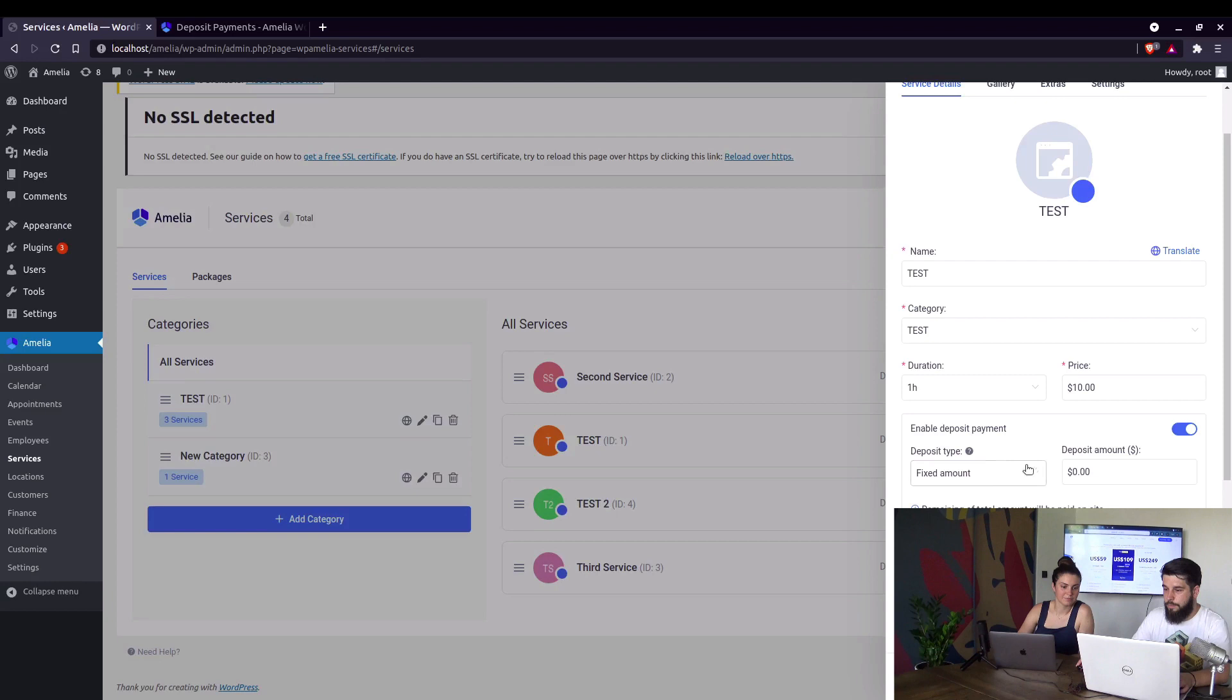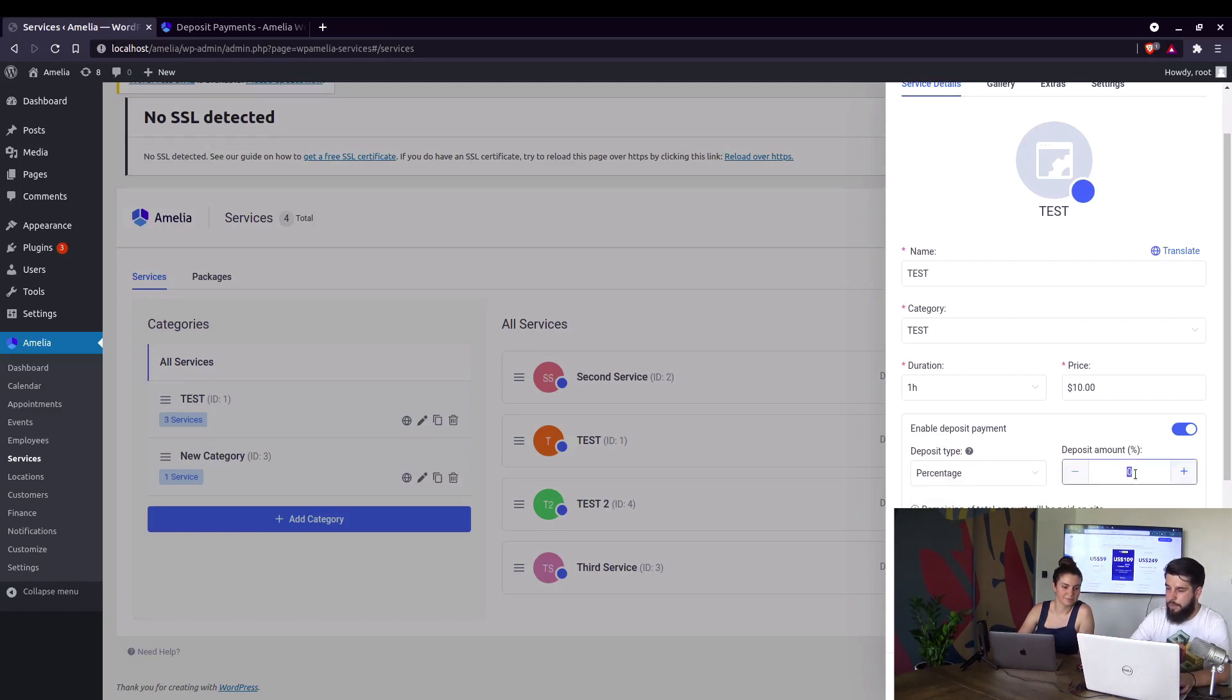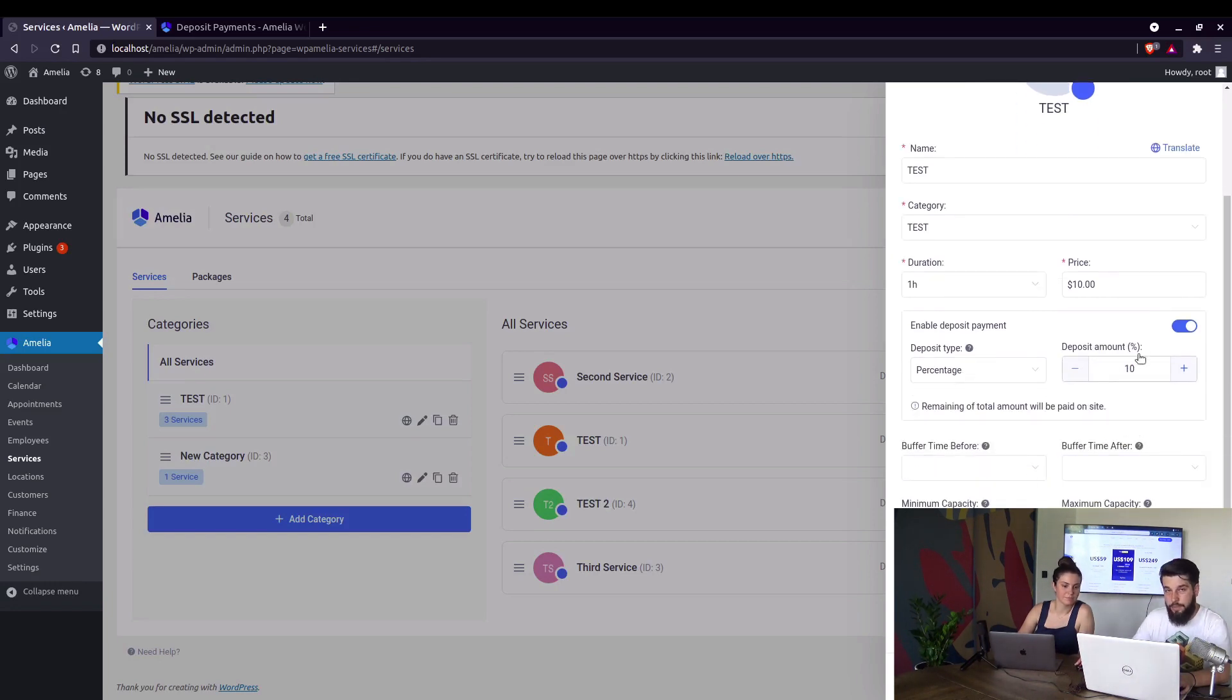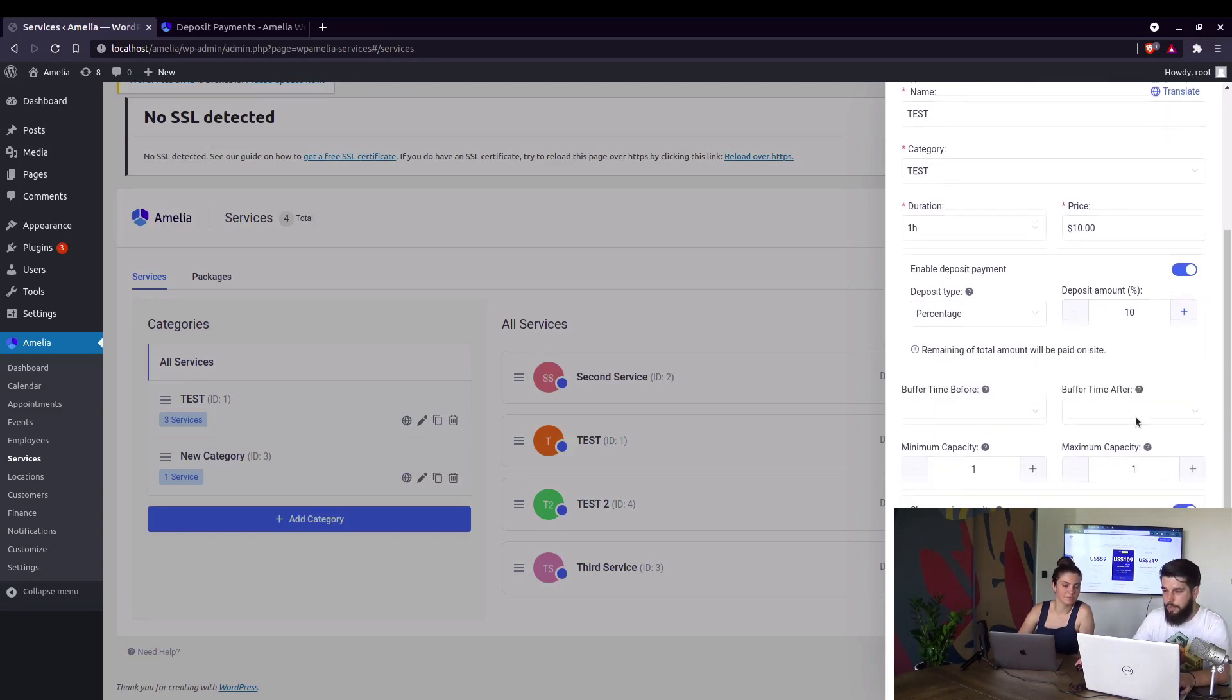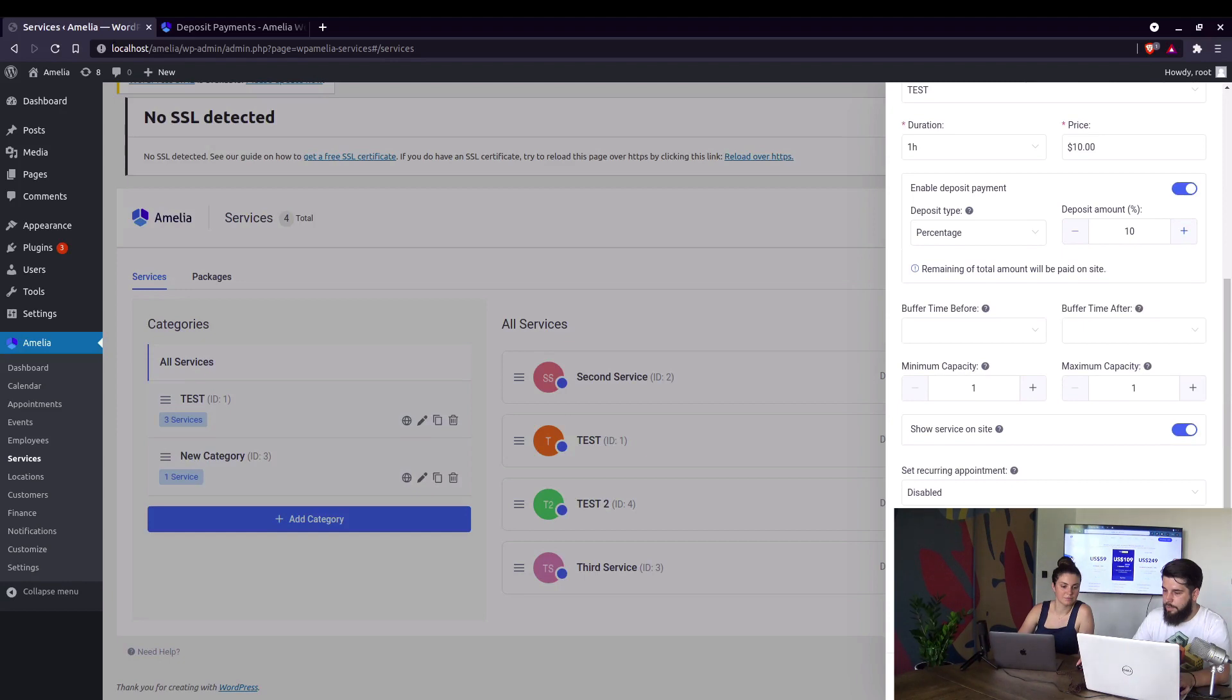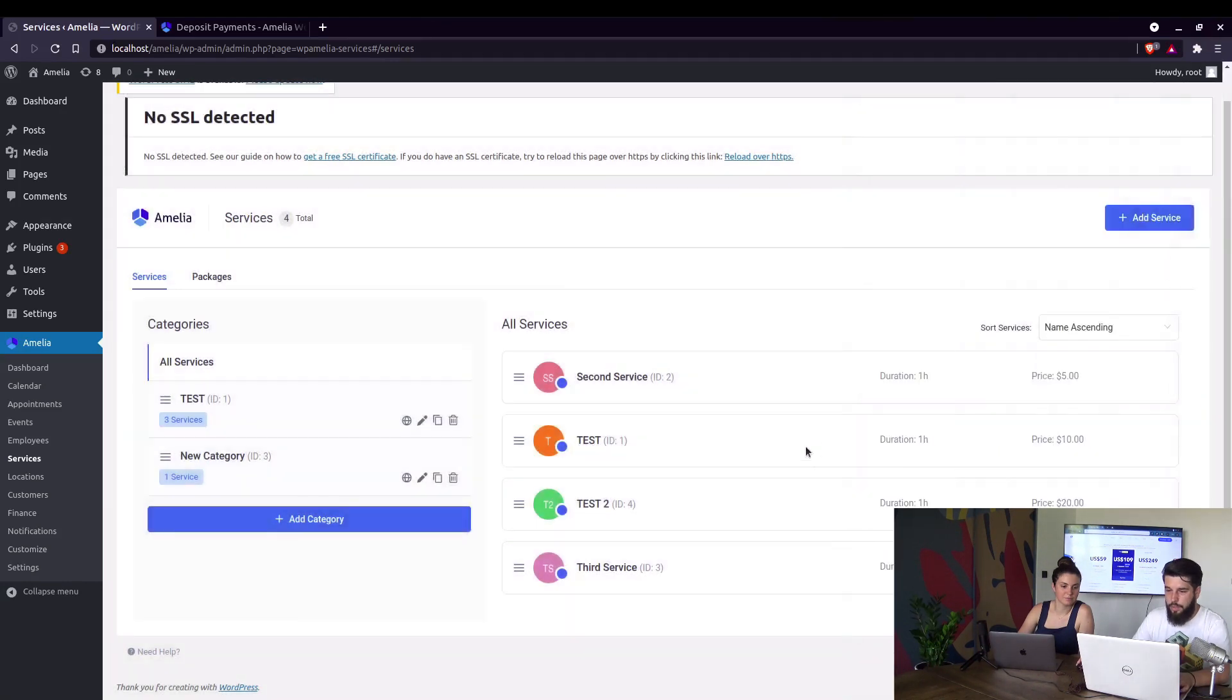We can set that to be either a fixed amount or a percentage. We'll set it to be 10% deposit amount. And that's it. We just save this test service.